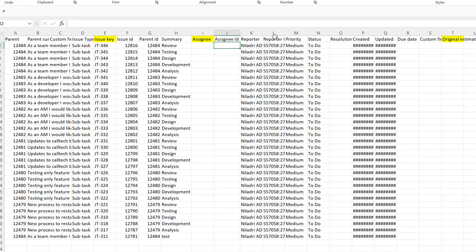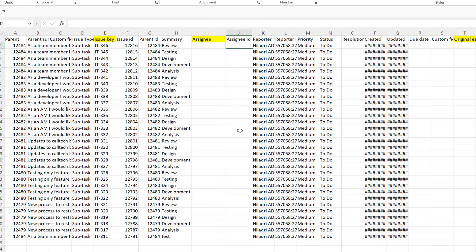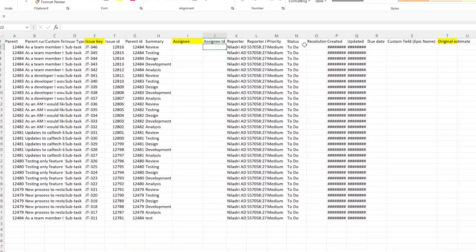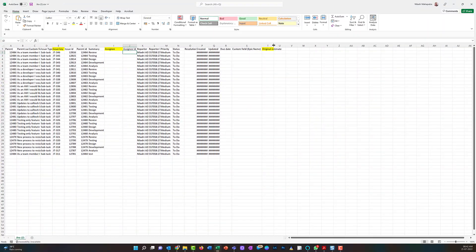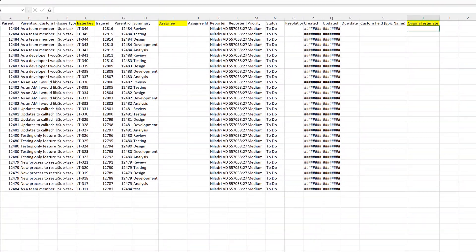For assignee IDs, I'll leave that blank and just use the assignee field. One important thing: whenever you are adding the original estimate, you may want to handle the assignees first. Remember that in this case we need the email ID that is registered in Jira — that email ID is what we'll use.